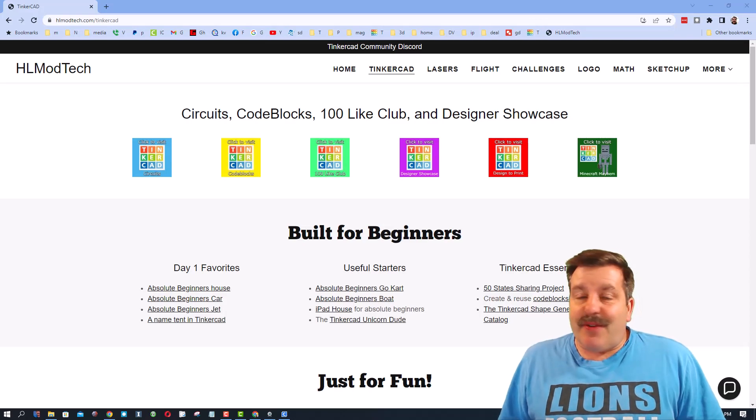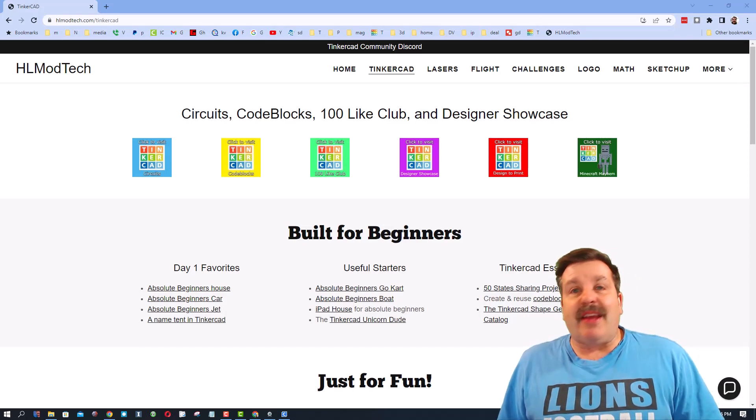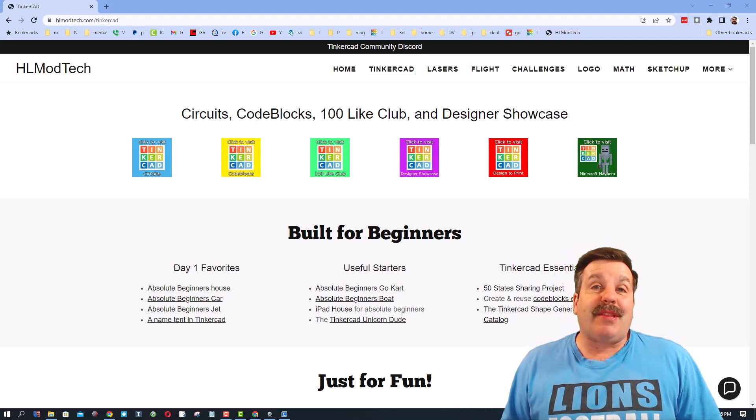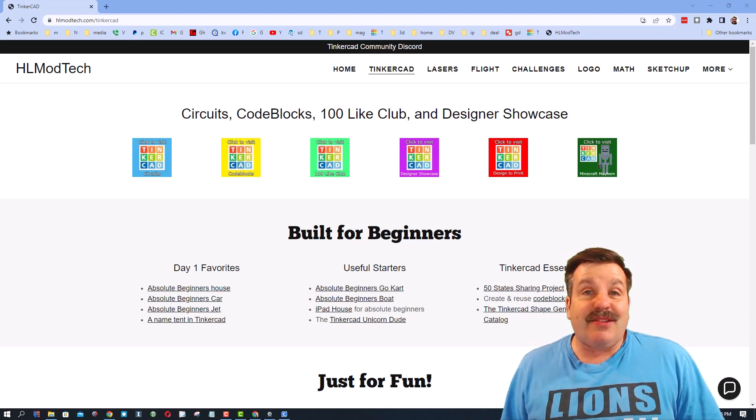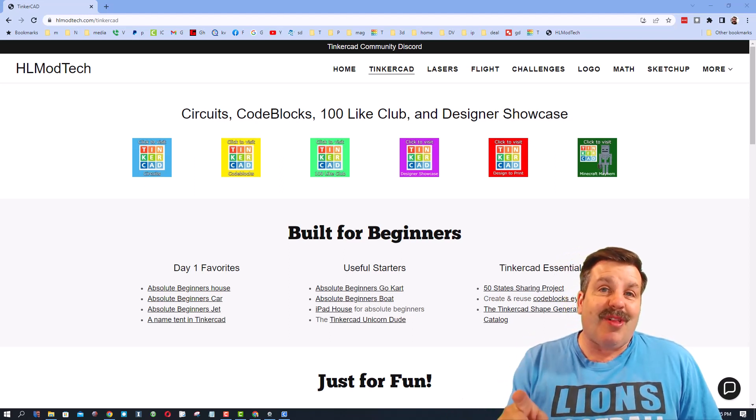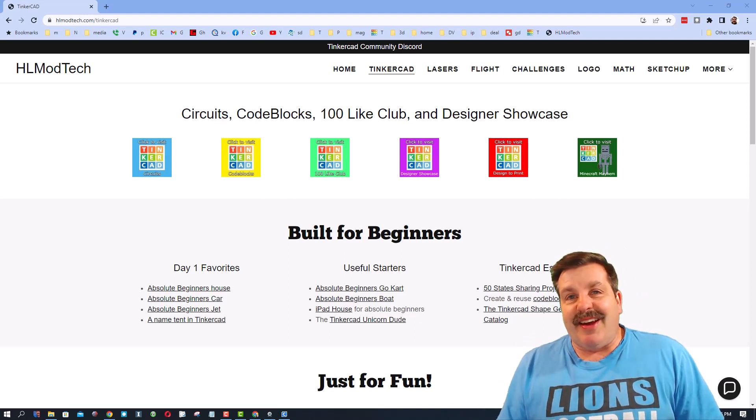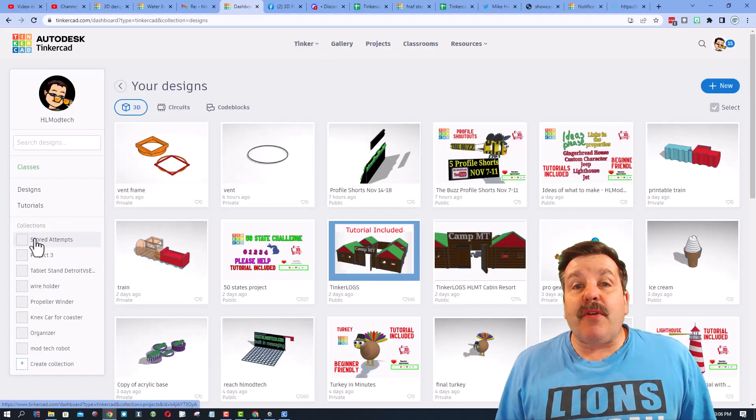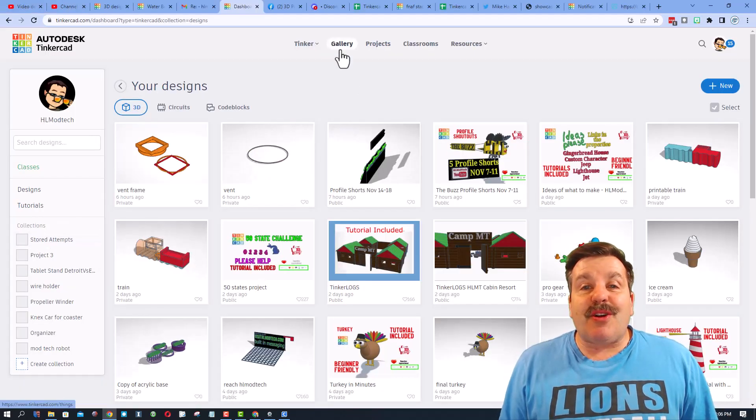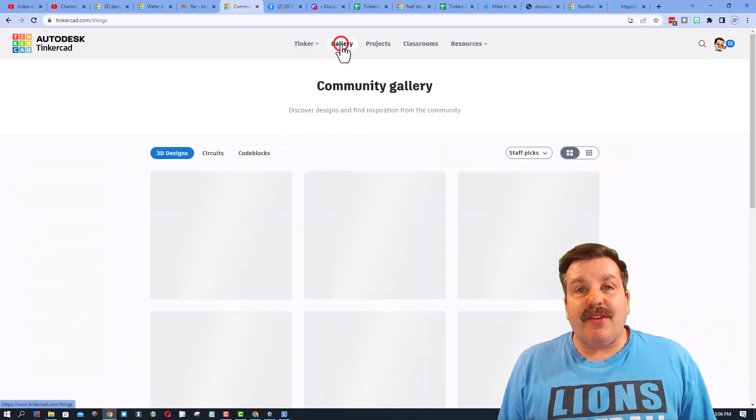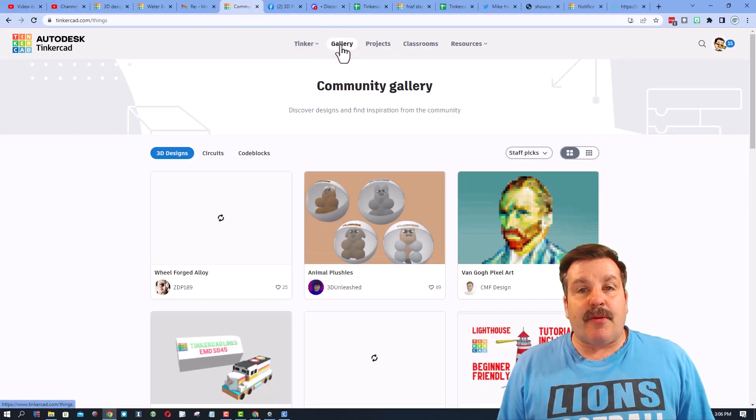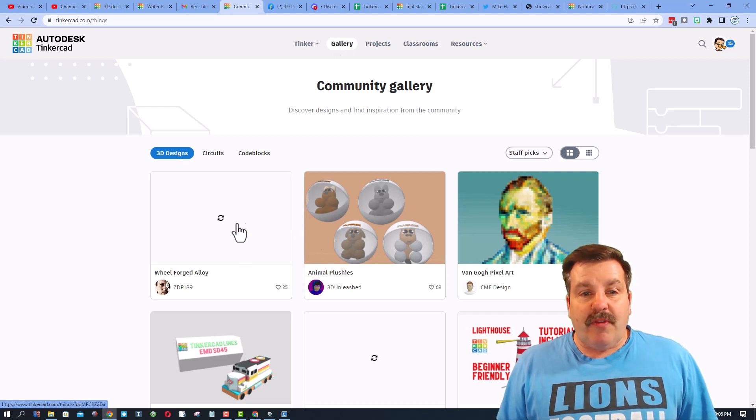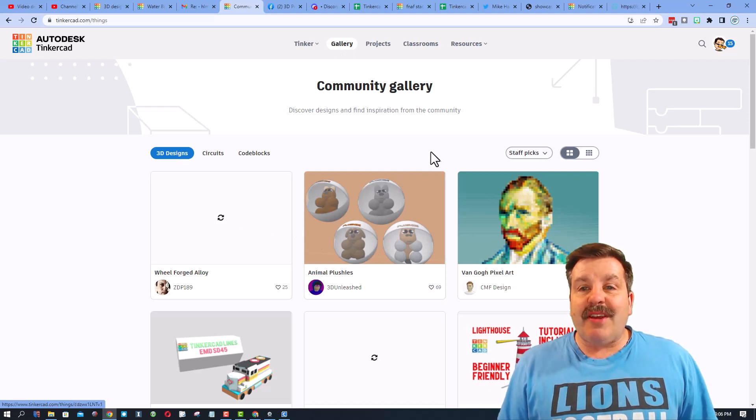Good day friends, it is me HLModtech and I am back with another Tinkercad tutorial. So let's get cracking. Today friends, we are going to start with the Tinkercad gallery. If you've never checked this out before, the Tinkercad gallery lets you see other people's projects.